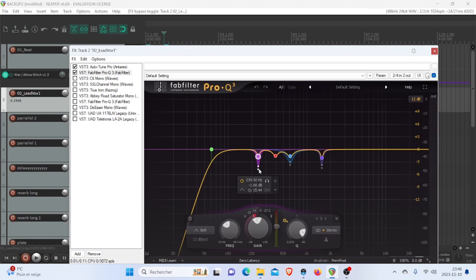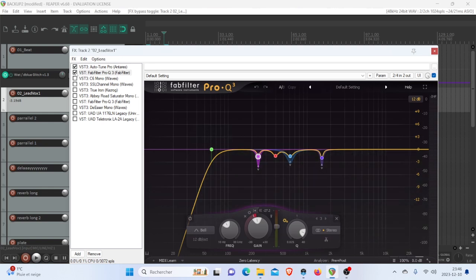So that's another thing - sometimes it's not so much constant, you got a lot of dynamic things going on. Look, I'm going to bypass the EQ so you can hear.